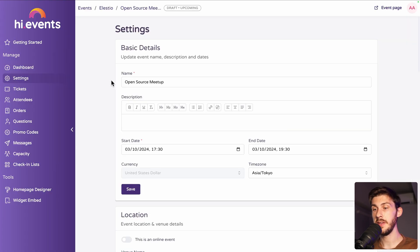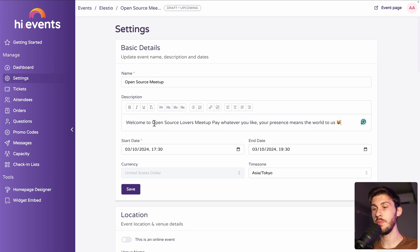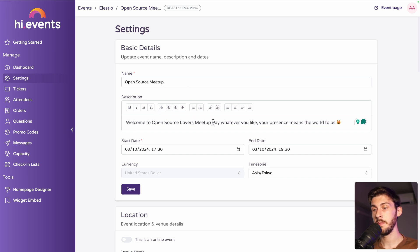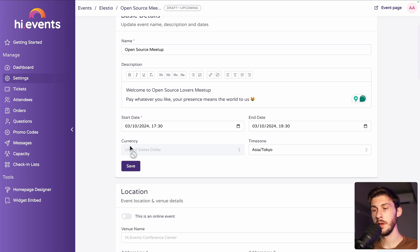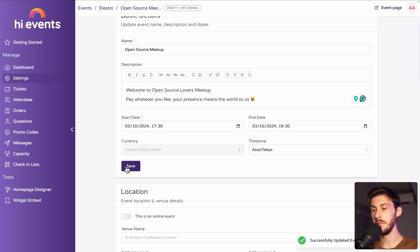We already set up the name, but now we can add a description. Let's say, welcome to open source lovers meetup, pay whatever you like. It presents mean the world to us. Then in the start and date, we already did it and save.